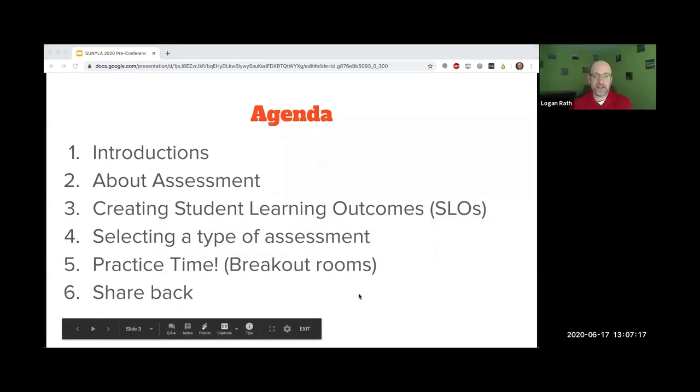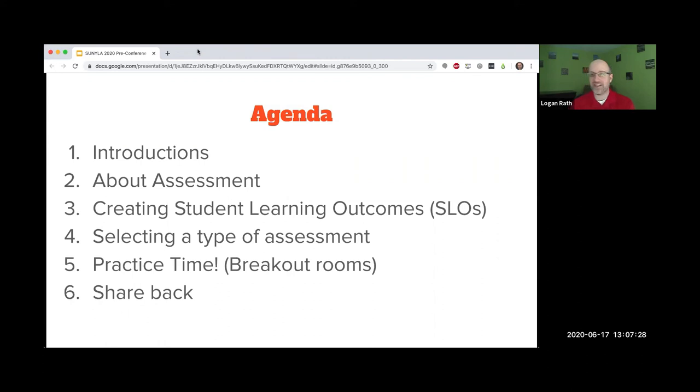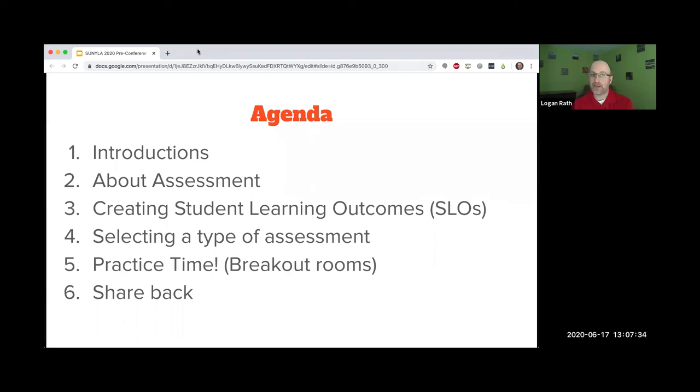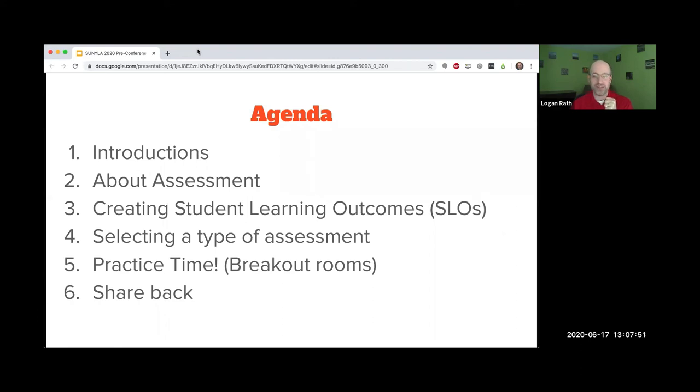This is the agenda for our workshop. I firmly believe in letting you know what to expect right up front. We've done the introductions. We're going to talk about assessment, creating student learning outcomes, selecting a type of assessment, and then there's going to be practice time with breakout rooms.